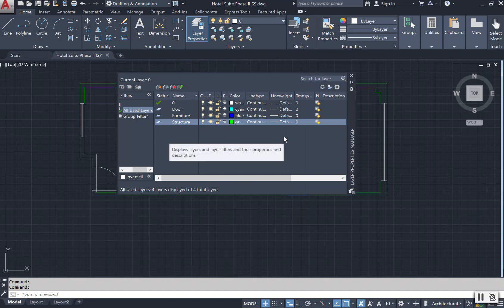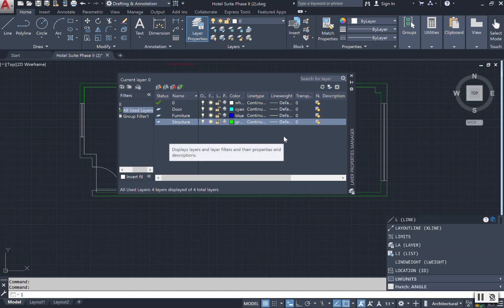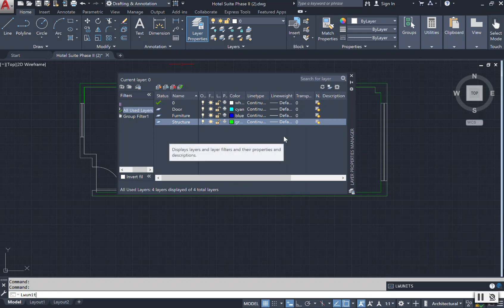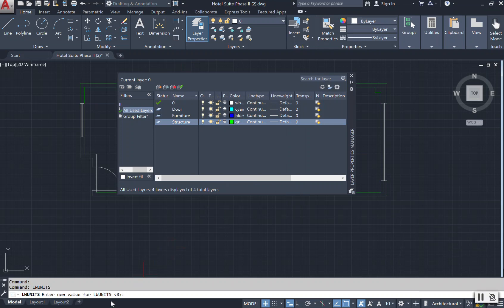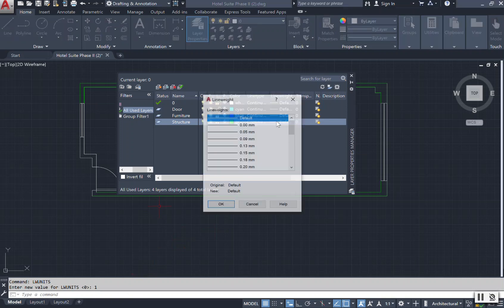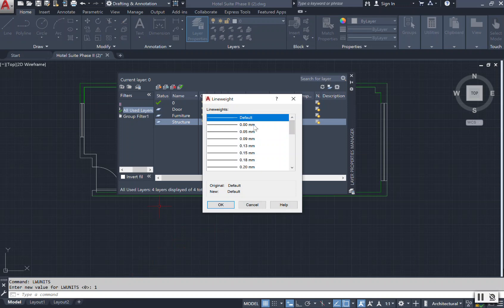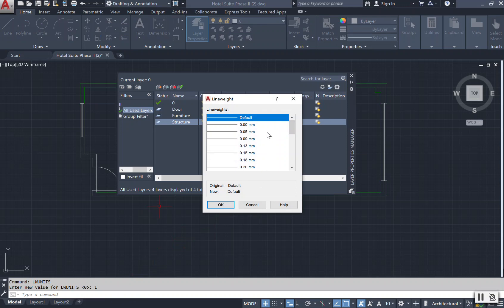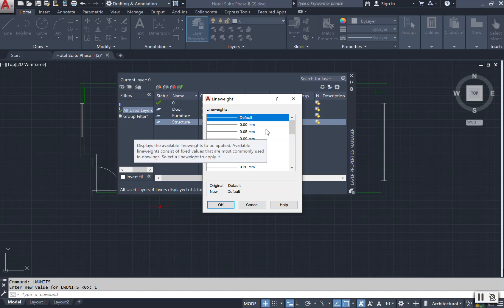You would type in LW units. And if your units has a value set at zero, you're going to be in inches. But let's say it wasn't in inches and it had a value set at one. So when I click on my line weights, you notice that it will come up as millimeters.